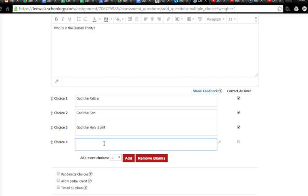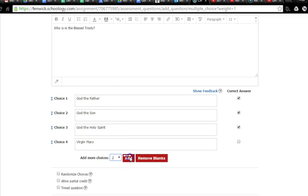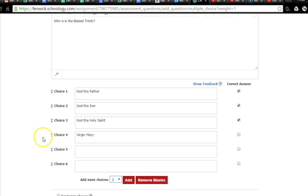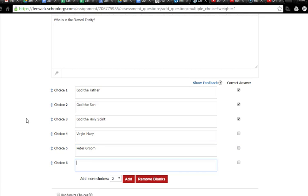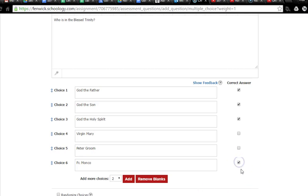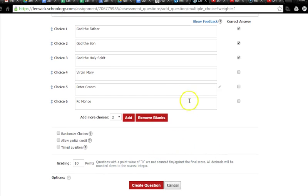Schoology will be looking for those three answers. Now, we can put another choice down here. We're going to say the Virgin Mary, lovely woman, not part of the Blessed Trinity. Let's add a few more answers. We could do Peter Groom, great guy, not part of the Blessed Trinity, so we just leave that box unchecked. And we could do Father Monco, would like to be, sometimes thinks he is, but actually isn't. So we've got three right answers, we've got three wrong answers.